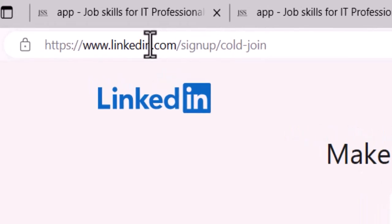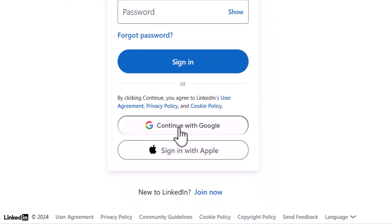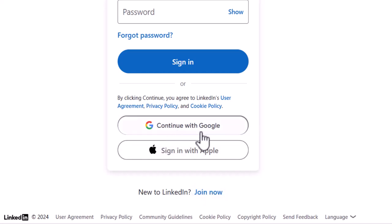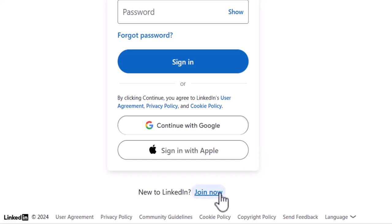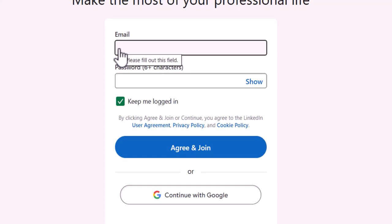First, go to Google and type LinkedIn — you're going to see linkedin.com. Here you can see two options: Google or Join Now. I'm going to use Join Now to create a fresh account. Once you click on Join Now, you're going to see a form, so go ahead and click on Join Now to create the account.